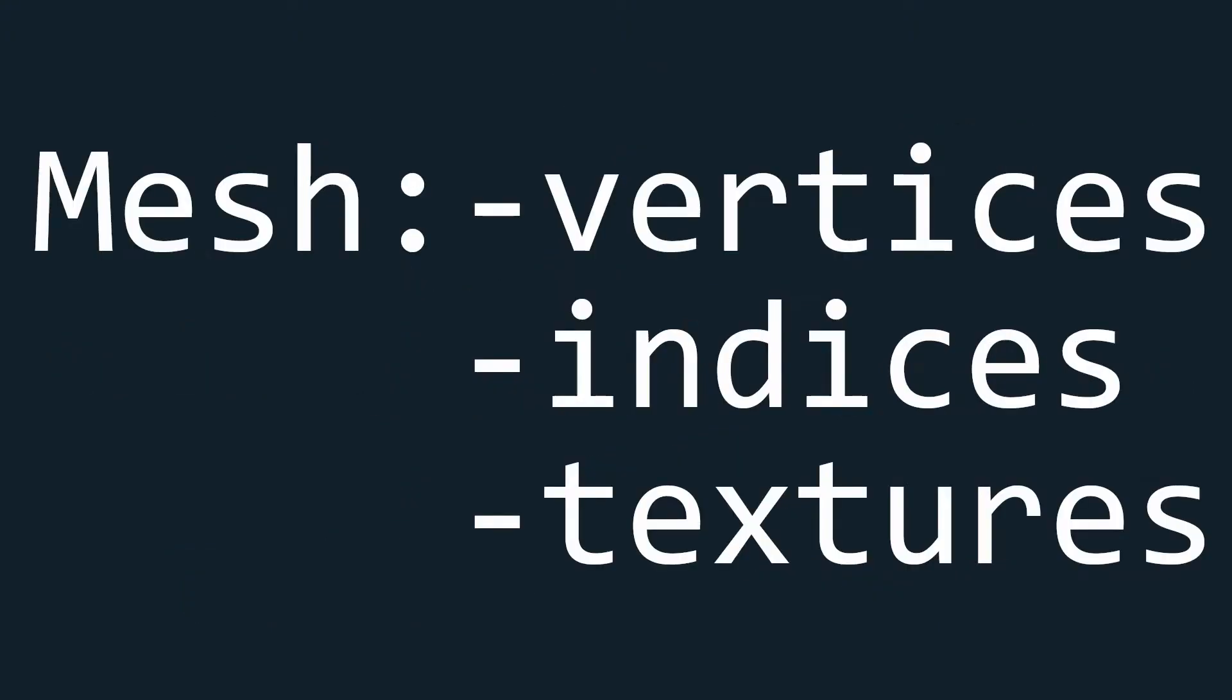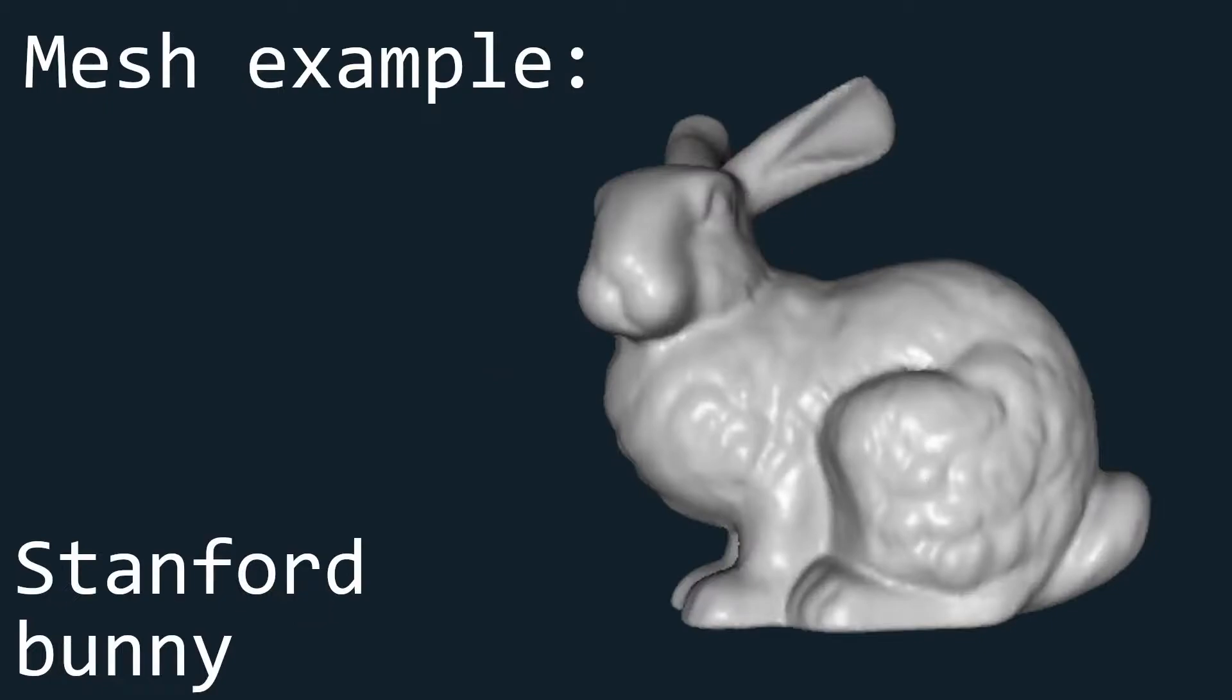First, a rough definition of a mesh. A mesh is a dataset that almost always contains vertices, often contains indices, and sometimes contains textures as well. And they are generally used to create 3D models.